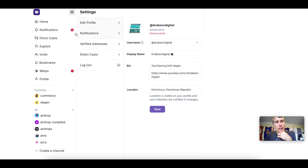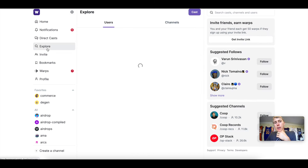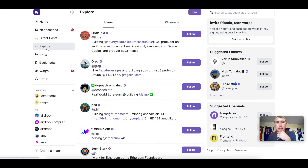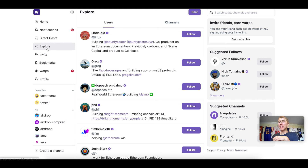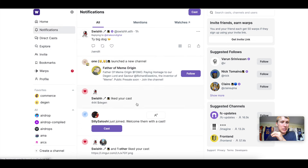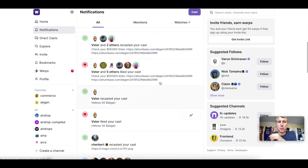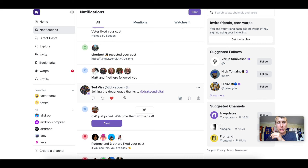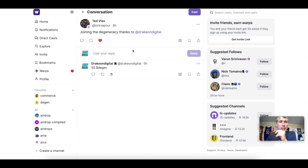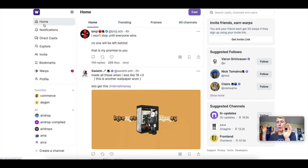Now it's time to pick some channels to check out. When you're first getting on the platform it can feel like — who do I follow, what do I do? You can follow me, and once you're on the platform just say 'Yo Drake, I joined because of you' and I will send you some Degen. I already have people I need to tip, and I'll send tips to anyone who asks.